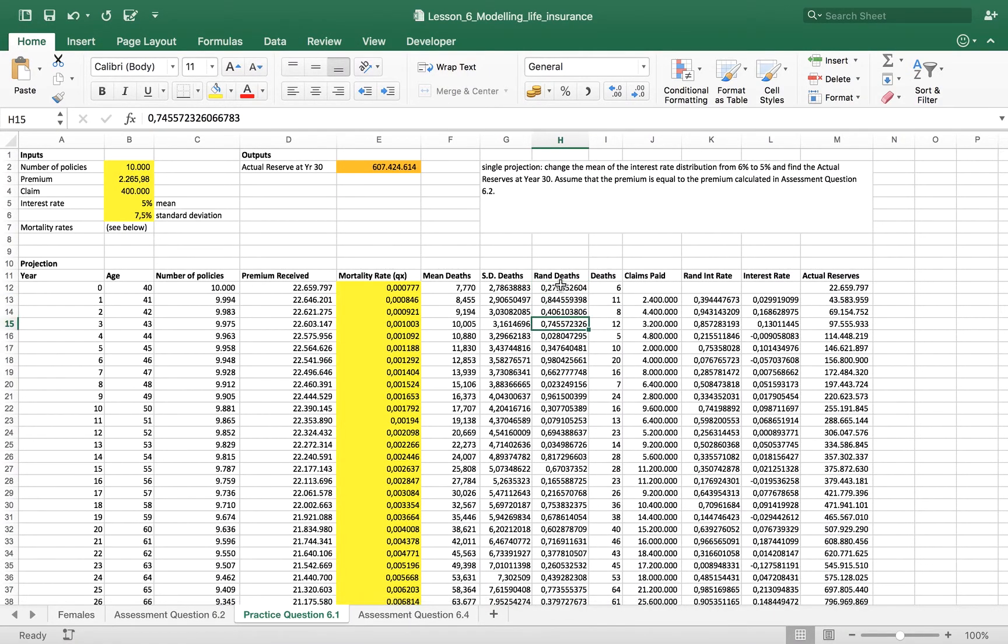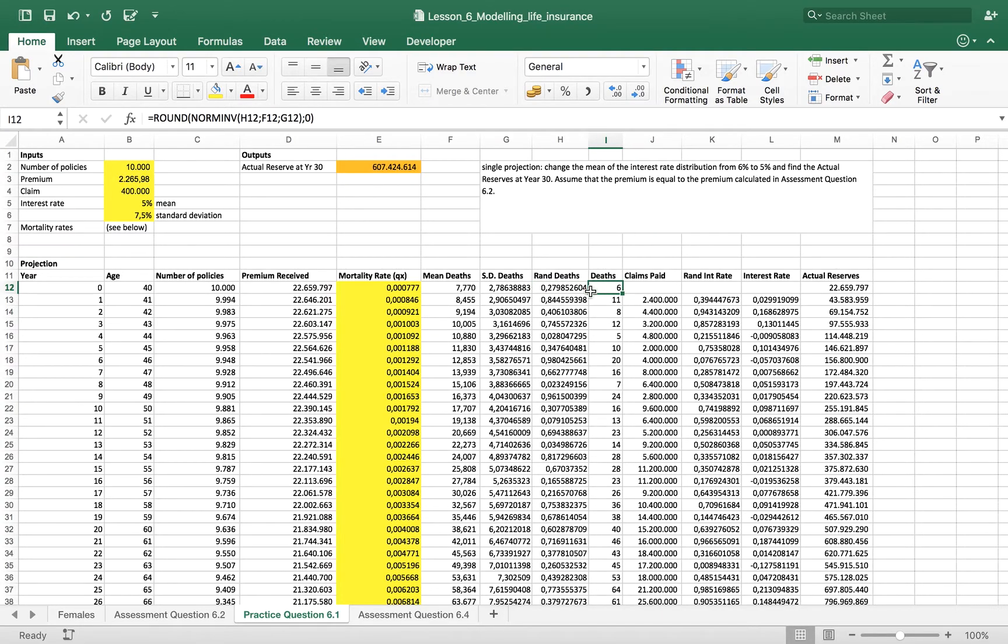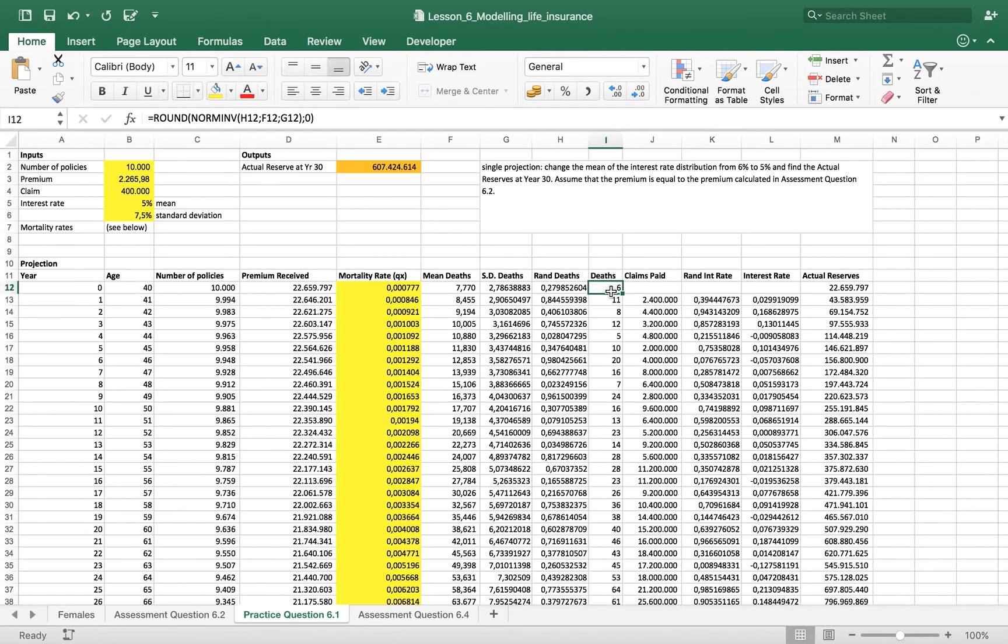So now what we want is to normalize this data that we got to obtain the most probable number of deaths.